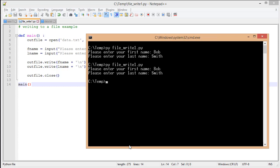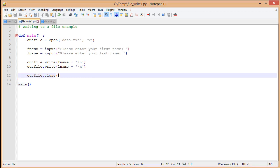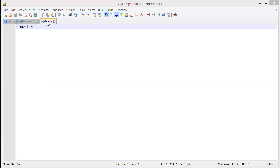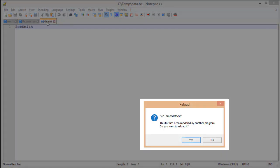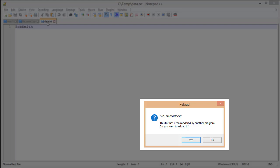Once again, you don't see anything happen. Coming back to Notepad++, when I click on my data.txt tab, you'll notice it says this has been modified by another program. Do I want to reload it? Yes.